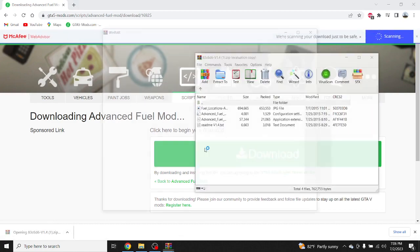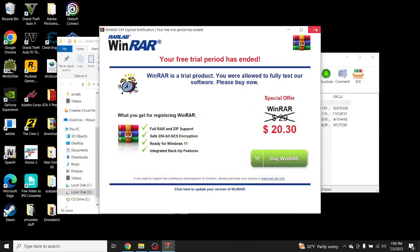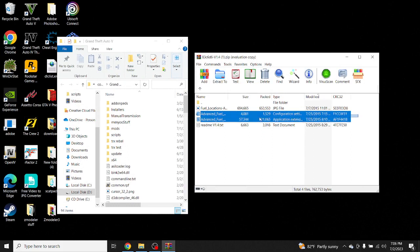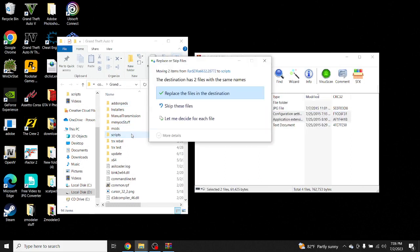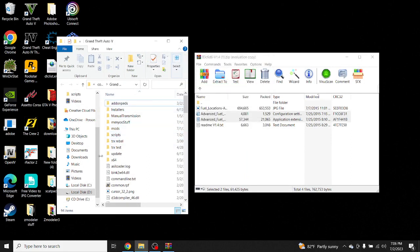Once you finish downloading that, go to the file and go to your GTA 5 directory. What you want to do is drag these two files to your scripts folder. If you don't have a scripts folder, you're going to make one, and that's it. Let's go to GTA 5 and see if the Advanced Field Mod works.